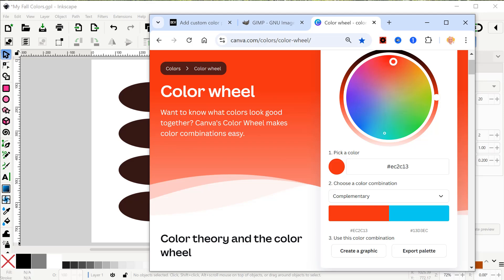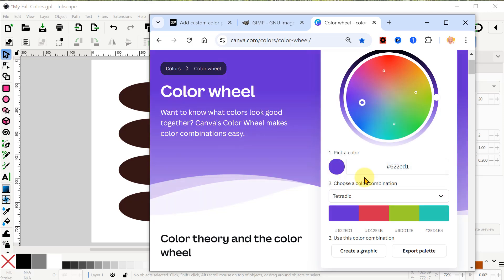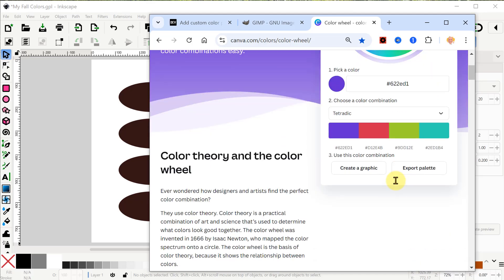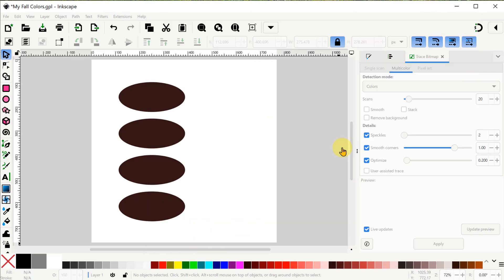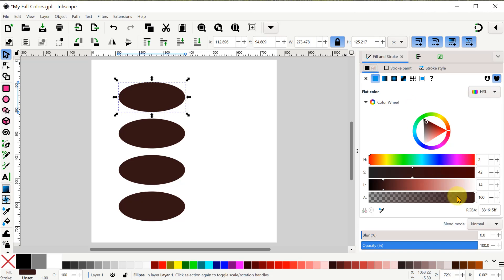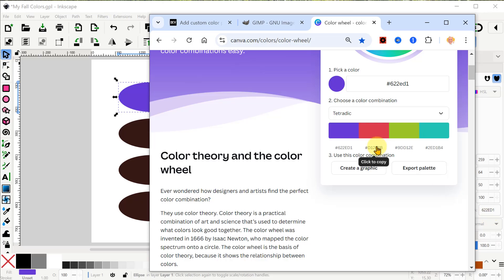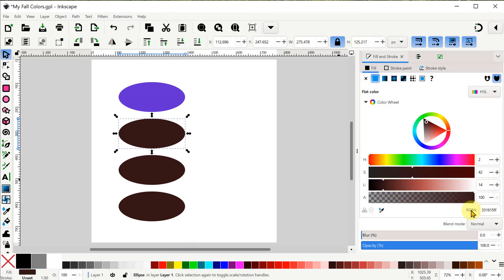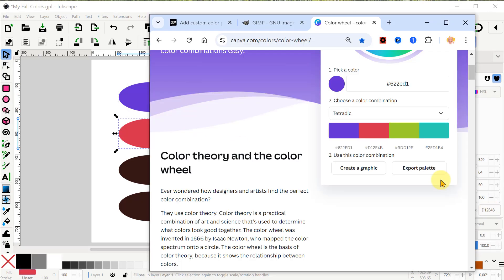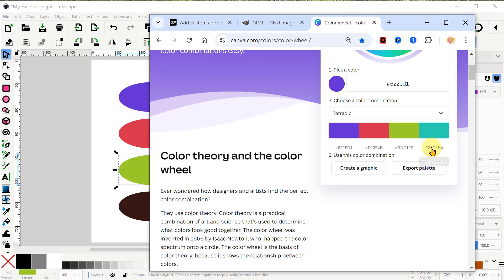It lets us choose a starting color and then will show us what colors look good together with that one. I'll pick purple here in the color wheel and then use the Tetradic option to get my other three complementary colors. I can click the hex code for the first color here and then select my first ellipse and go into the Fill and Stroke menu to change the RGBA code to what I have from the clipboard. Then I can go back and forth and do the same process for each of the other three colors.